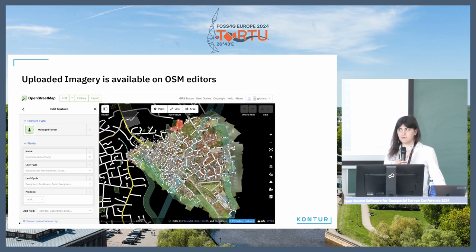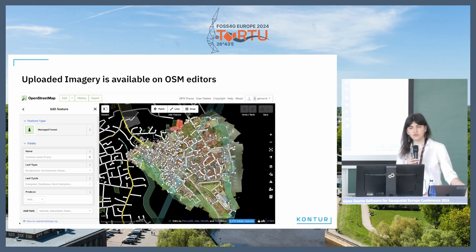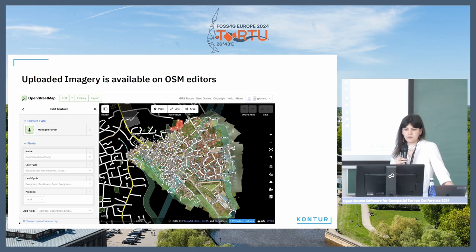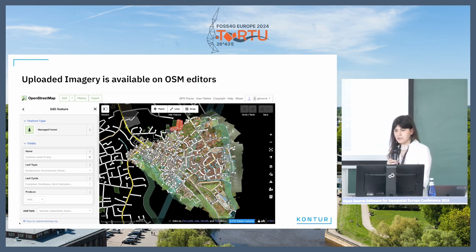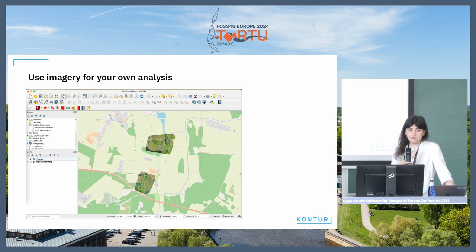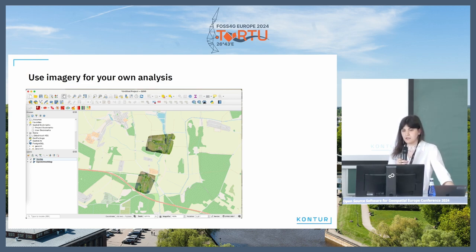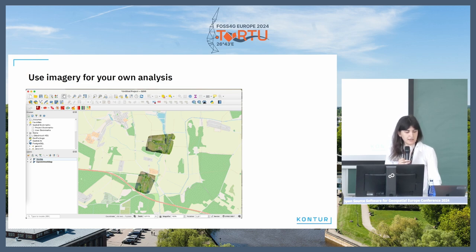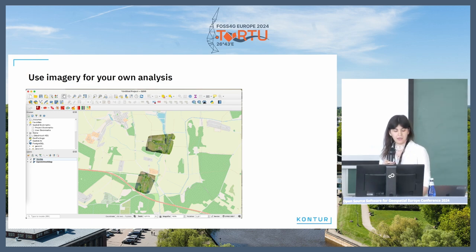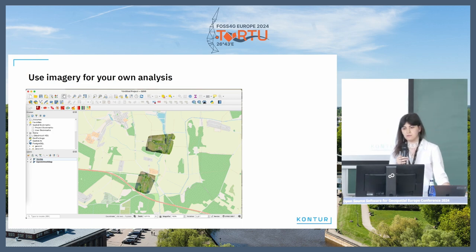Another achievement made by Kontur is adding the global mosaic into the OSM editor layer index. This index is a list of open layers that can be used in any OSM editor like iD or JOSM. You can also copy the TMS link of any image and use it in your own analysis in QGIS — for example, functional zoning of your hometown. This is very useful because the imagery is under a clear license.